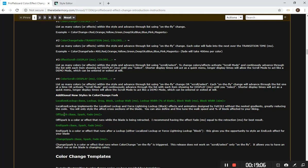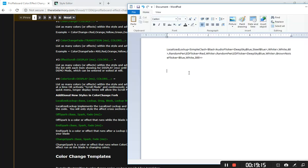OnSpark isn't a new effect, but it's the same setup as the new sparks. It's: base, spark, and fade (which is the length of time). So it's: OnSpark, open bracket, base, spark, and then the time in milliseconds. On a power-up, I would typically use 600 to 800 milliseconds — though it depends on your blade extension speed. If you have a really long ignition time and put a short OnSpark, you won't see it because the blade won't have fully extended. I usually at least double the extension time — so I'll start at 600 milliseconds.